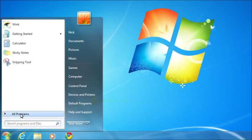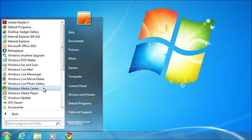One way to launch it is by clicking the Start button, then clicking on All Programs followed by Windows Media Center. Alternatively, you can simply press the Alt, Windows and Enter keys together. Either way, Windows Media Center will then launch.